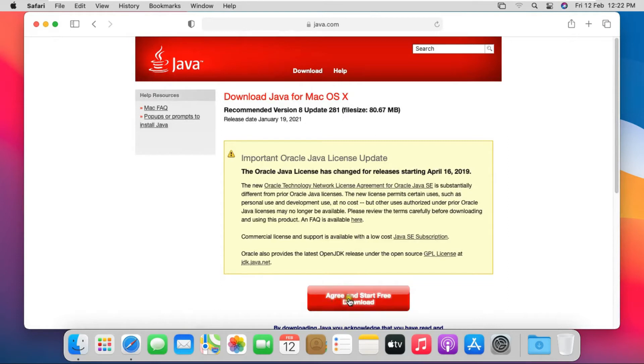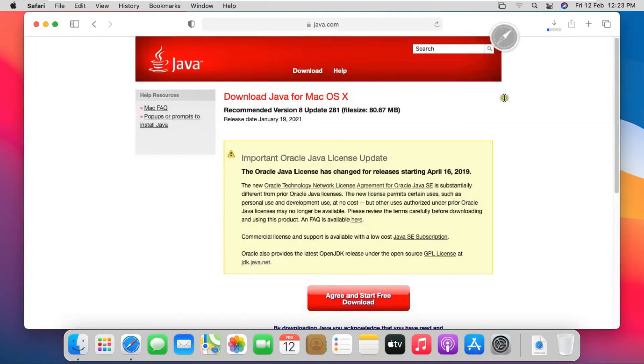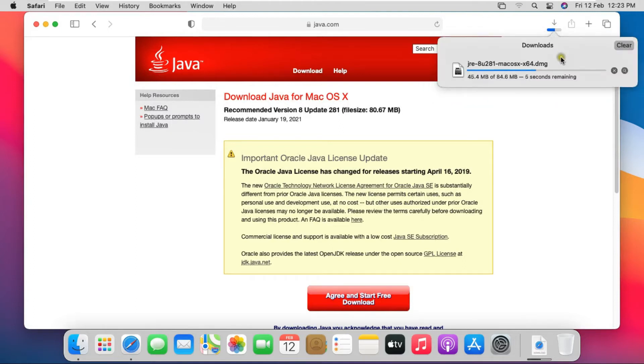Click on Agree and Start Free Download. Click on Allow. Java is downloading.